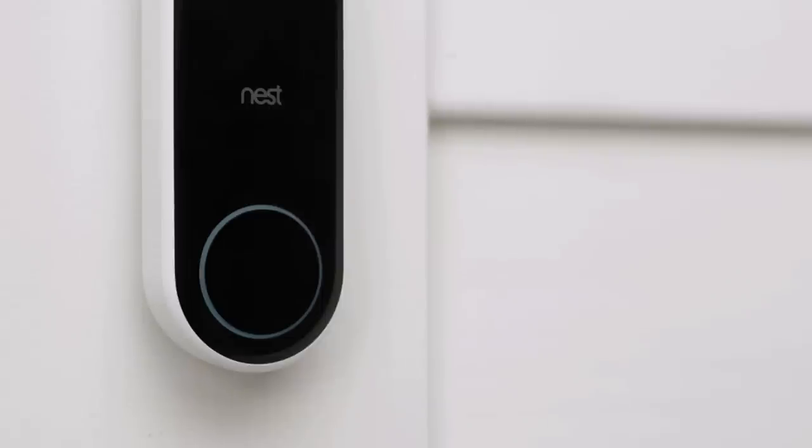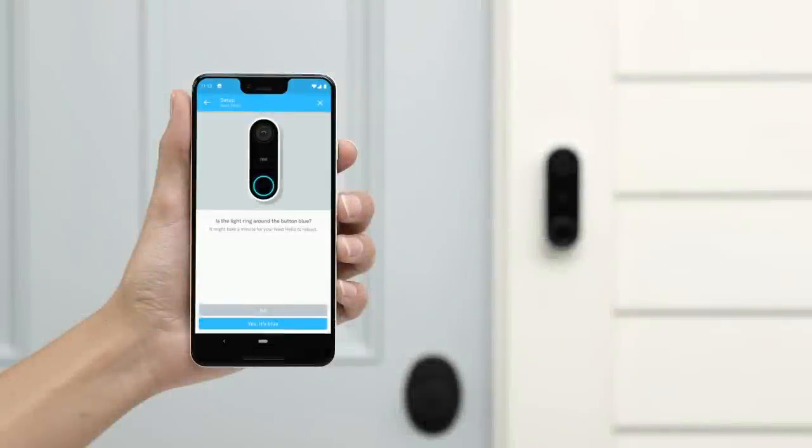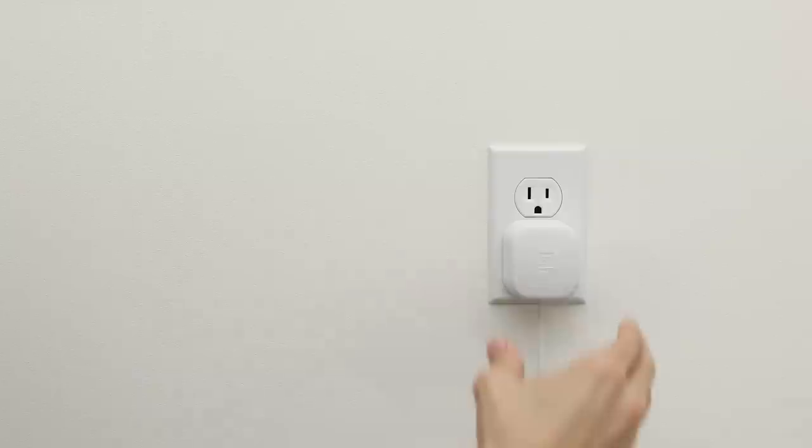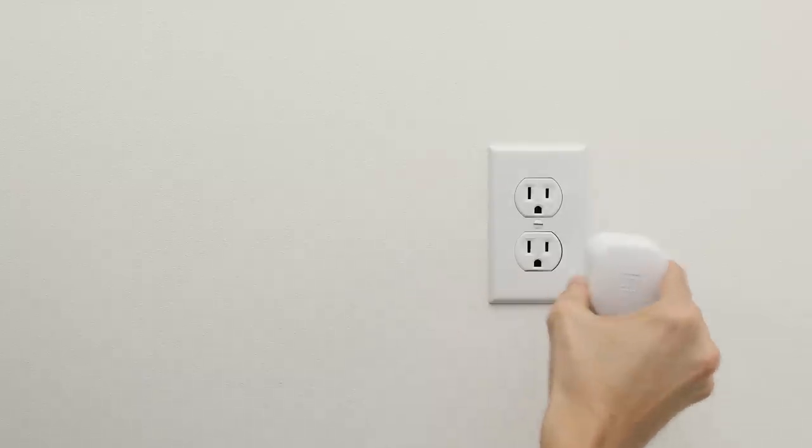Nest Hello will turn on and its light ring will turn blue. If the light ring doesn't turn on, double check that the adapter is plugged into a live power outlet. Then unplug the adapter and plug it back in.